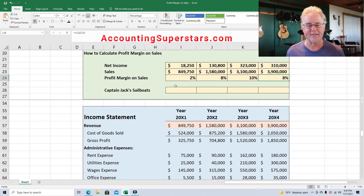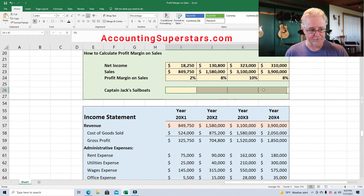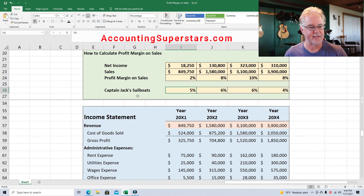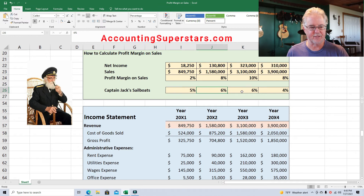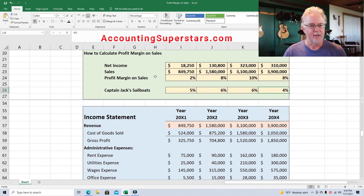Now, Sunset Sailboat Company has a close competitor. When you're comparing against competitors, you have to be careful because no two companies are perfectly matched — take it with a grain of salt. Captain Jack Sailboats: 5%, went up to 6%, then 6%, then down to 4%. If I was the management of Captain Jack Sailboats I'd be really worried. It appears that the Sunset Sailboat Company has a higher profit margin.